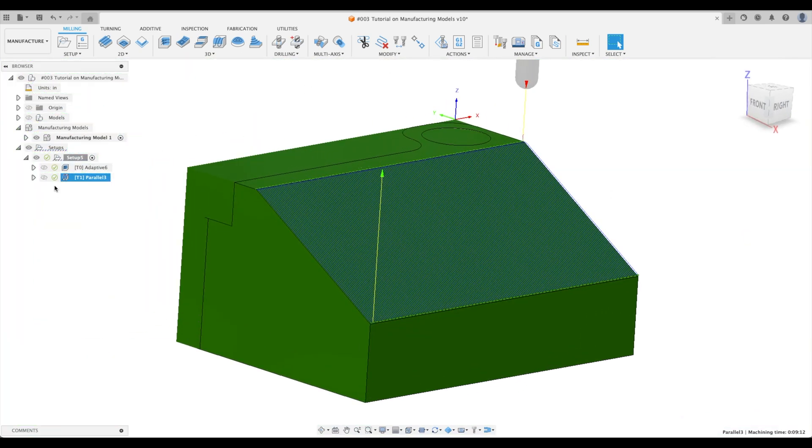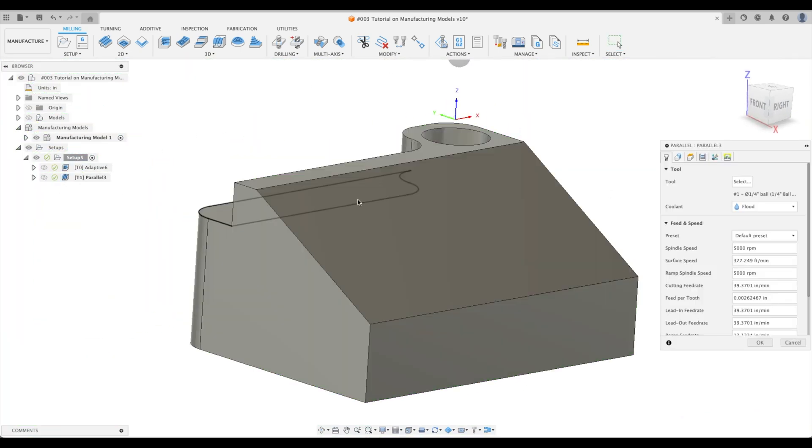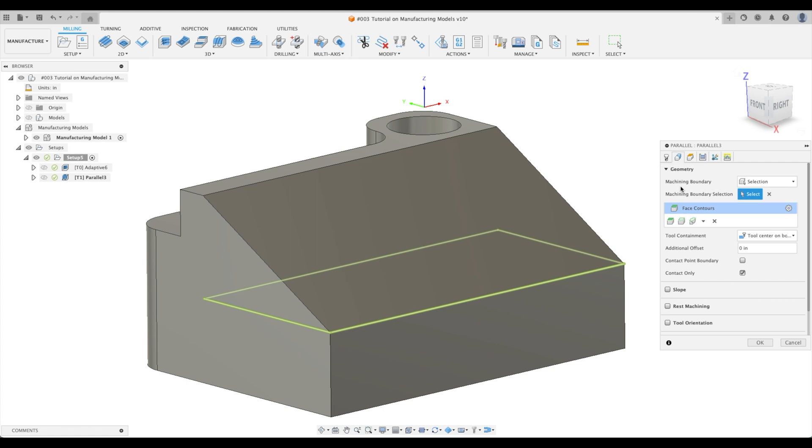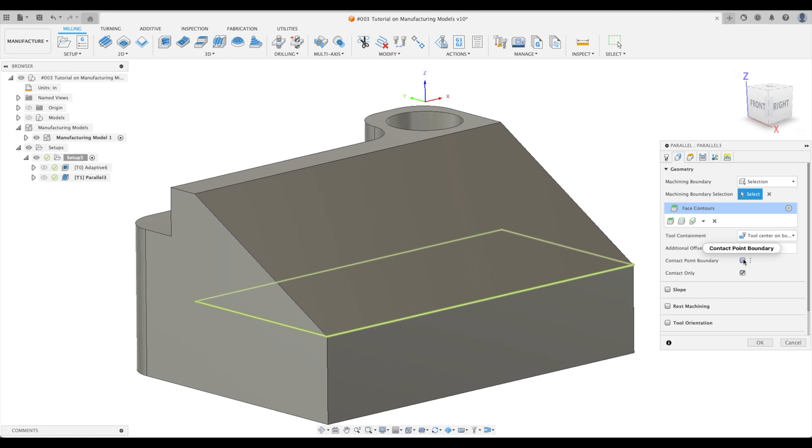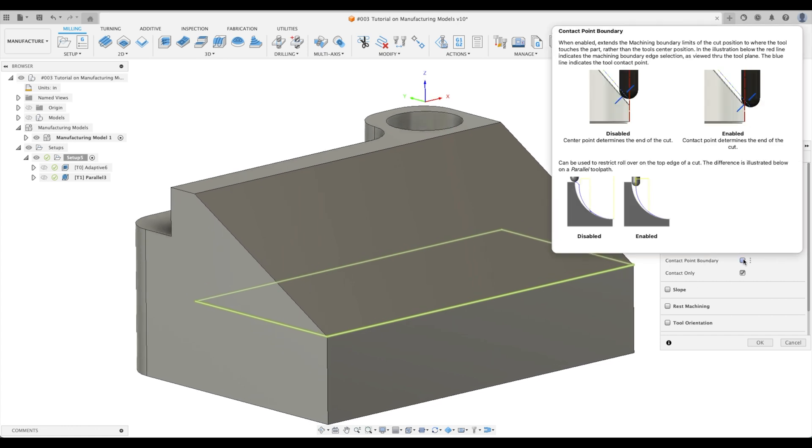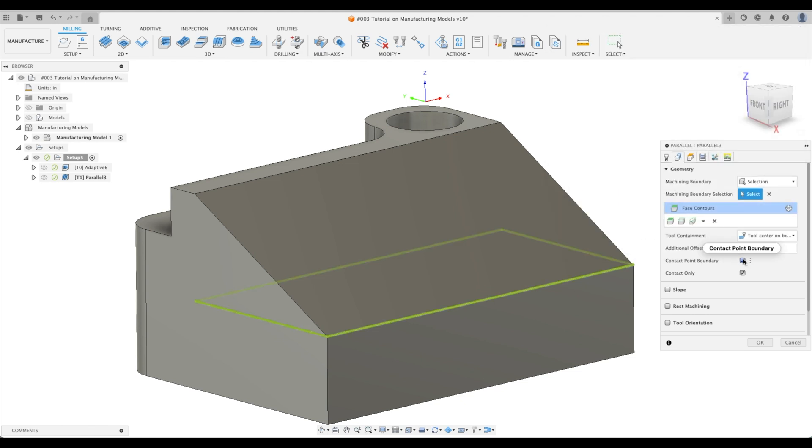Let's go to our toolpath again. We're going to go to geometry and look at here, contact point boundary. You can see that there are two different selections we can disable or we can enable it. And you can say that disabled, the center point determines the end of the cut. But we want enabled, the contact point determines the end of the cut. And then you can even see the bottom message there can be used to restrict roll over on the top edge of a cut. So when we disable it, it will roll over on the top of our part, potentially damaging it. But enabled, it will just go to the tangent point. So let's enable that.